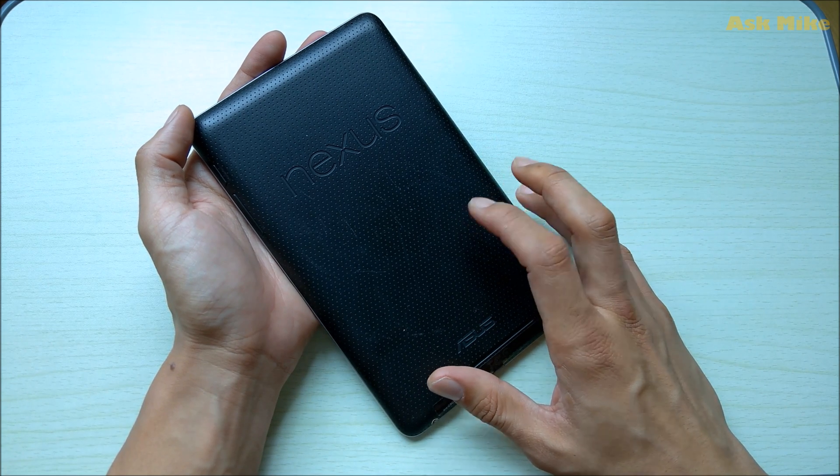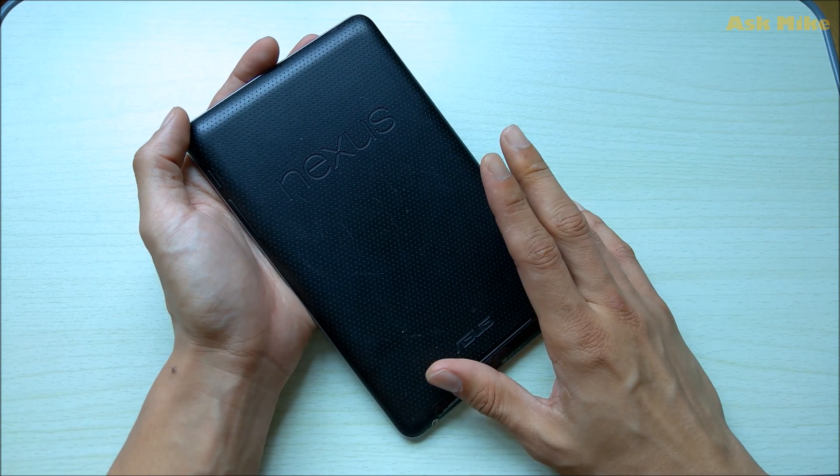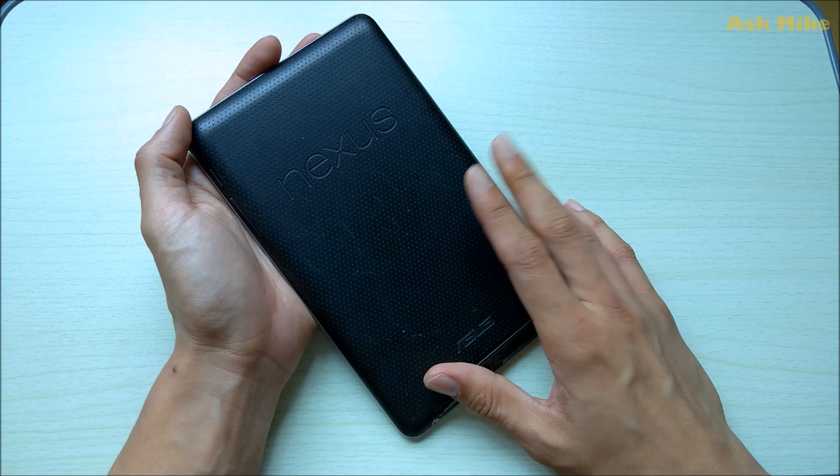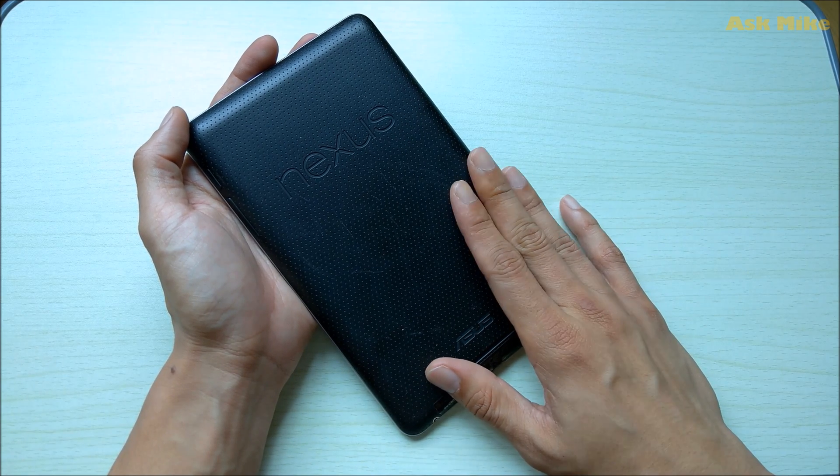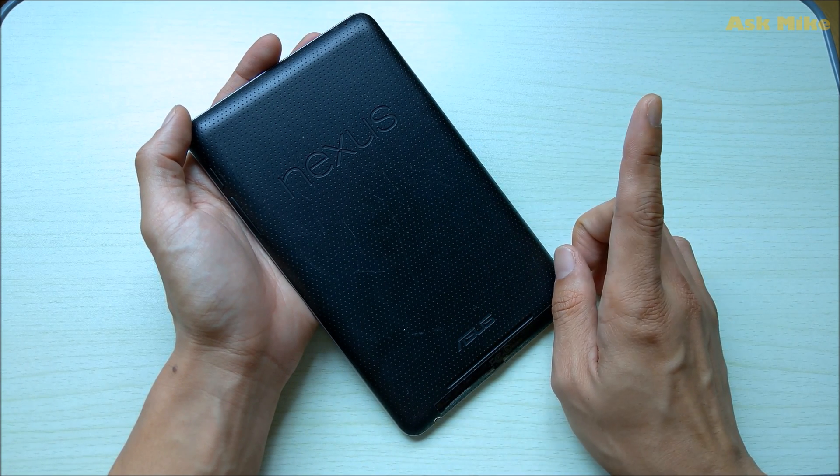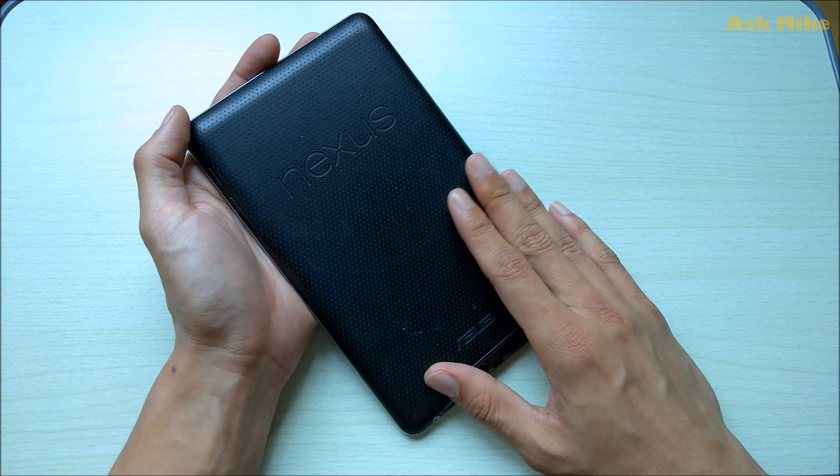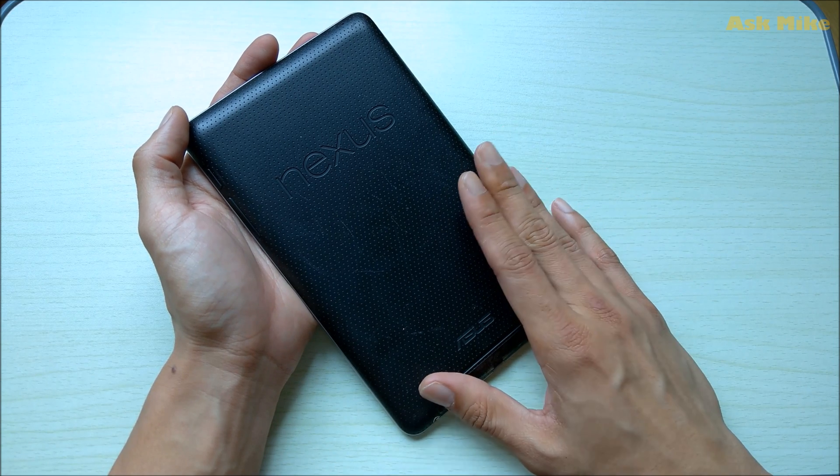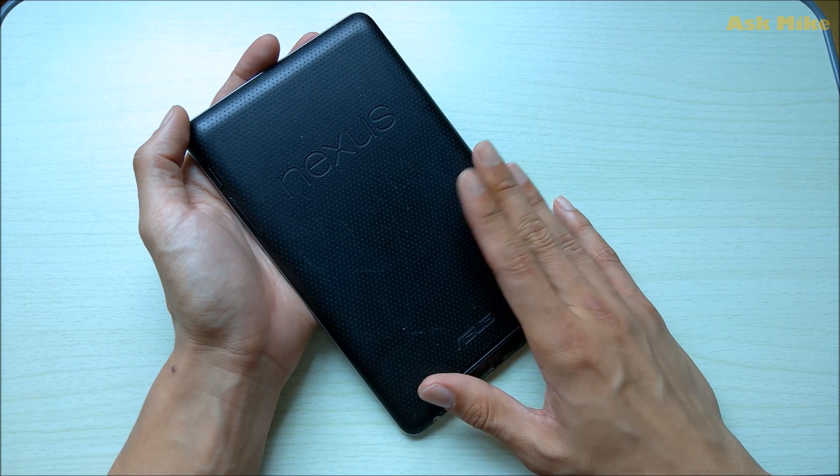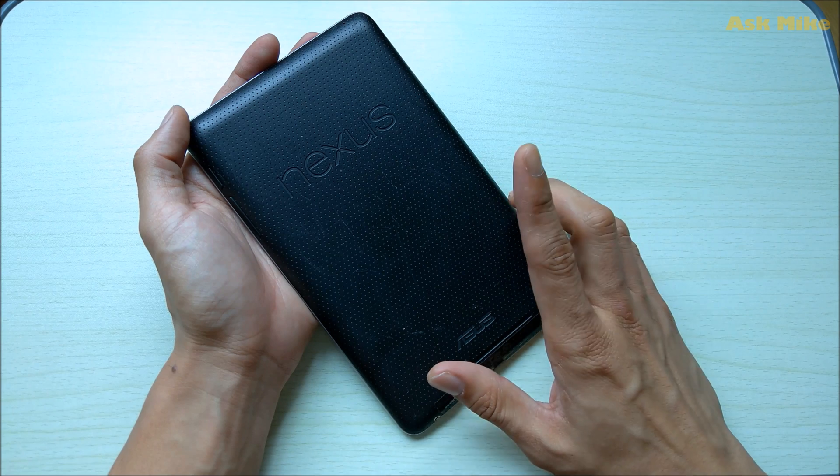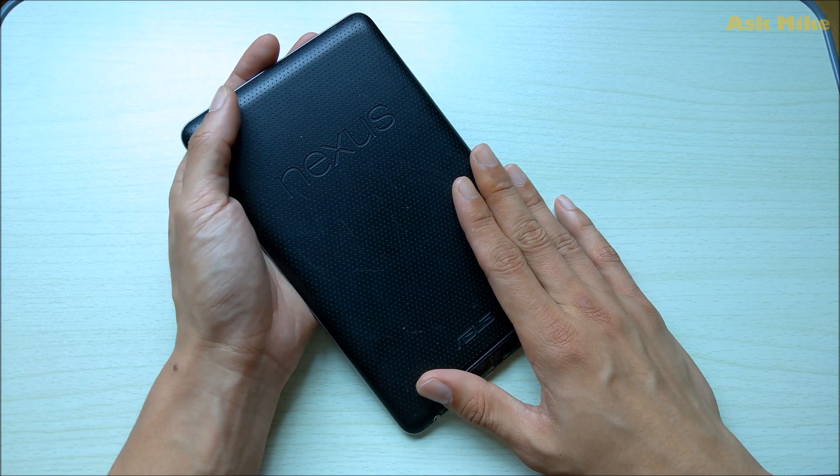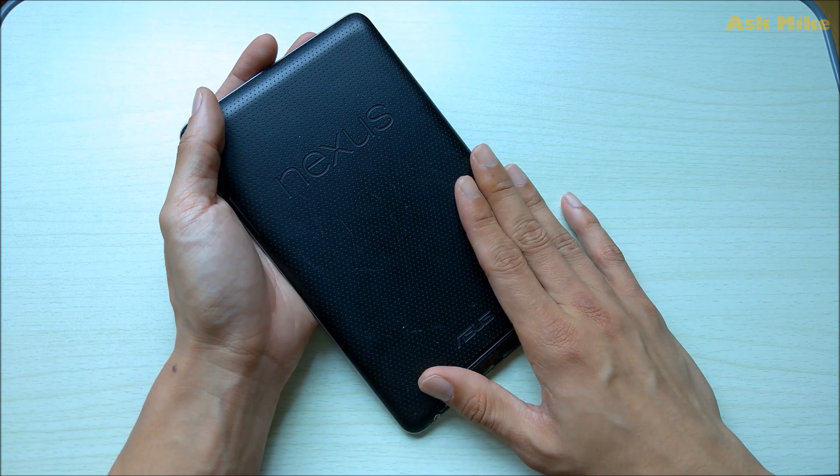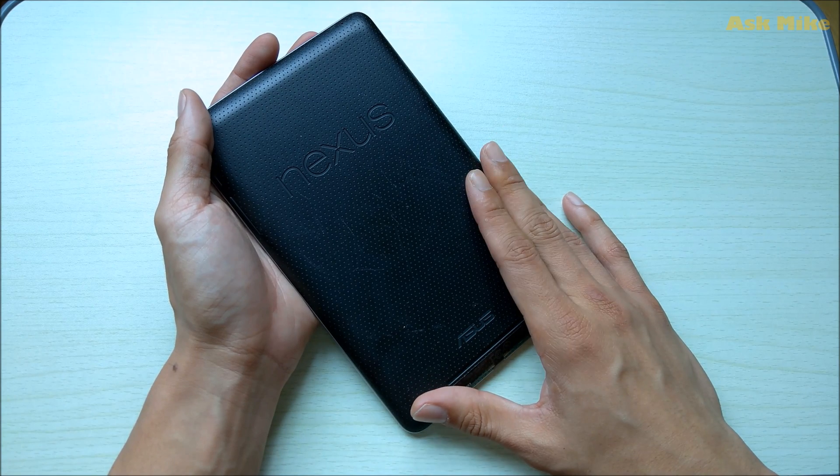Back to the stock factory settings, but bear in mind the stock ROM isn't the best available ROM for this. In another video, I will be showing you guys how to flash the best ROM available for Nexus 7 2012, and that is how you revive back this old tablet to a usable state.